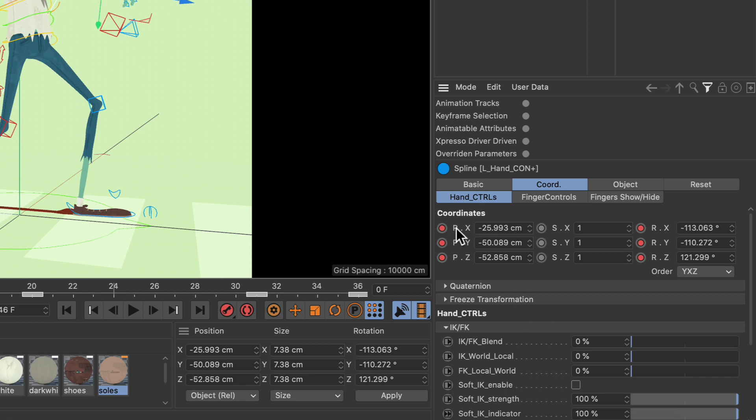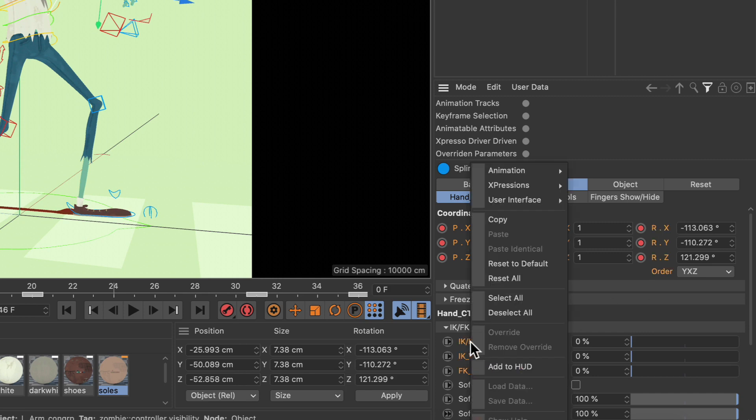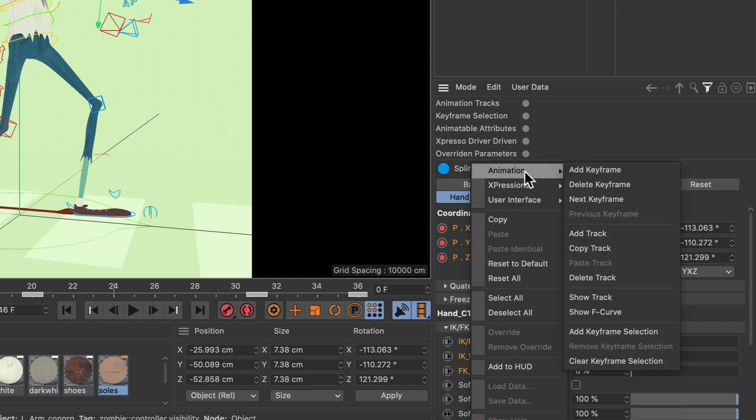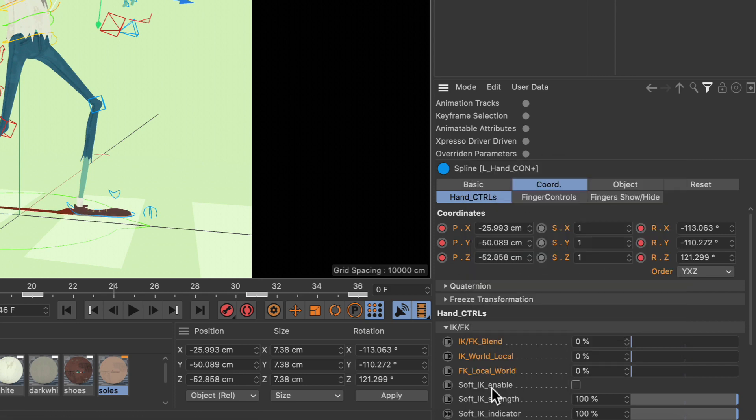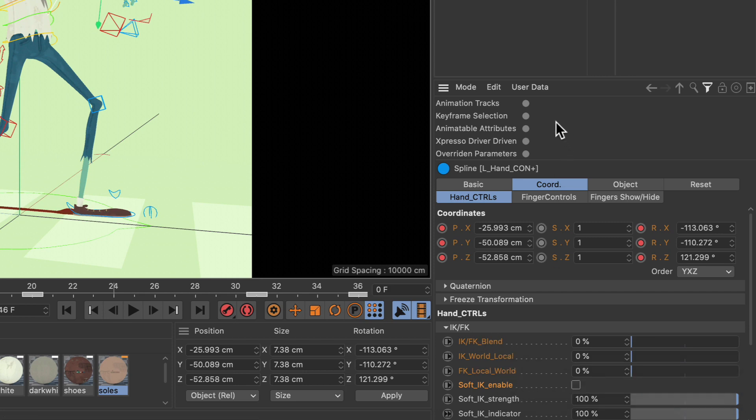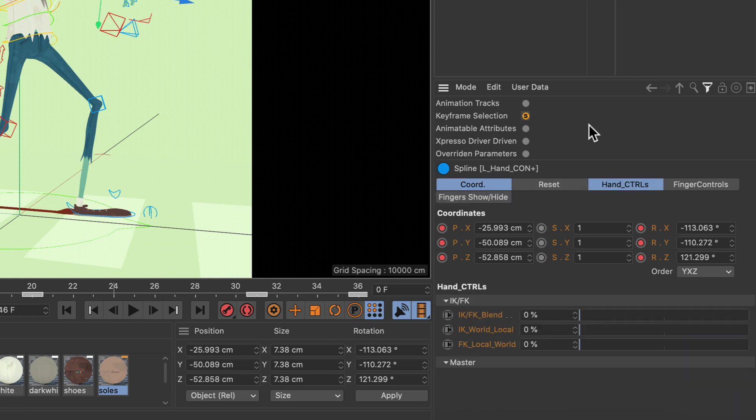To add a keyframe selection, just select all of the parameters that you are going to add to the keyframe selection, like these, and then right-click, go to animation, add keyframe selection. And now these parameters are highlighted in dark orange. No matter if you select them or not, they still will be highlighted. And if I now go to the keyframe selection filter and enable it, you can see that all of these parameters are visible now.